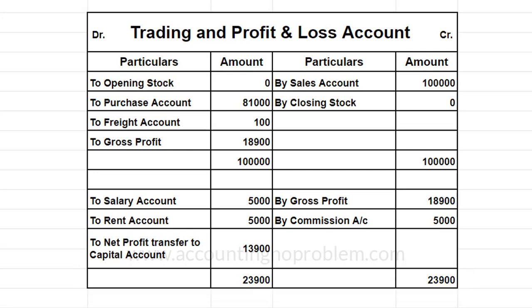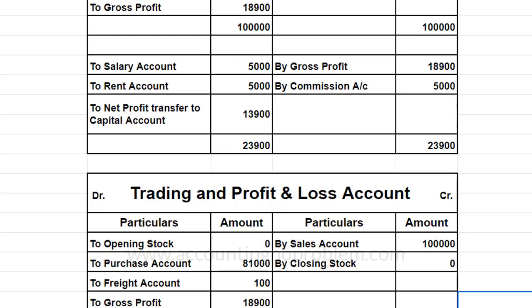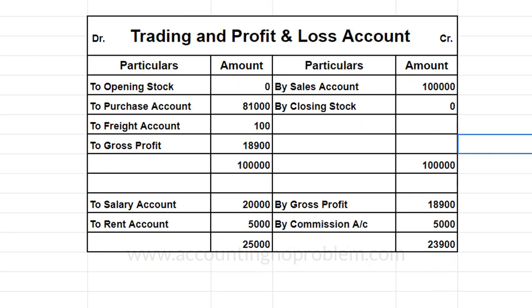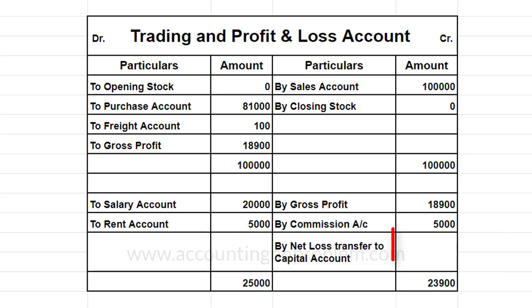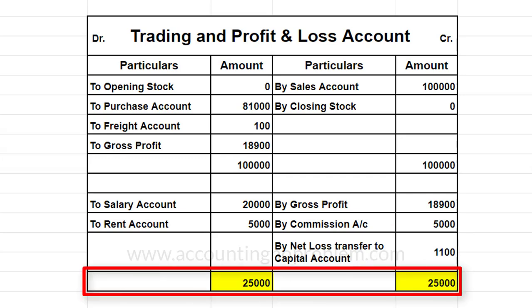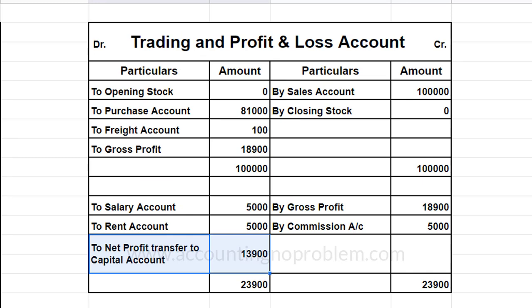यहाँ तो हमें Net Profit हुआ है, लेकिन यदि Net Loss हुआ होता तो उसे किस प्रकार लिखते — आइए एक उदाहरण की सहायता से समझ लेते हैं। इस उदाहरण में Debit Side का Total, Credit Side के Total से अधिक है, मतलब हमें Net Loss हुआ है। यह उदाहरण समझाने के लिए बताया था, इसे हटा देते हैं। यह जो Net Profit या Net Loss हमें Profit and Loss Account से प्राप्त होता है, उसे Capital Account में Transfer करना होता है।